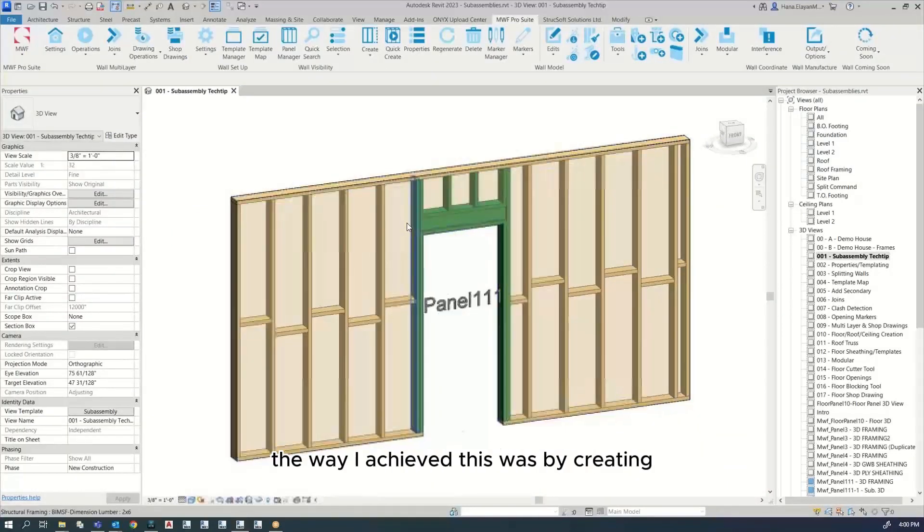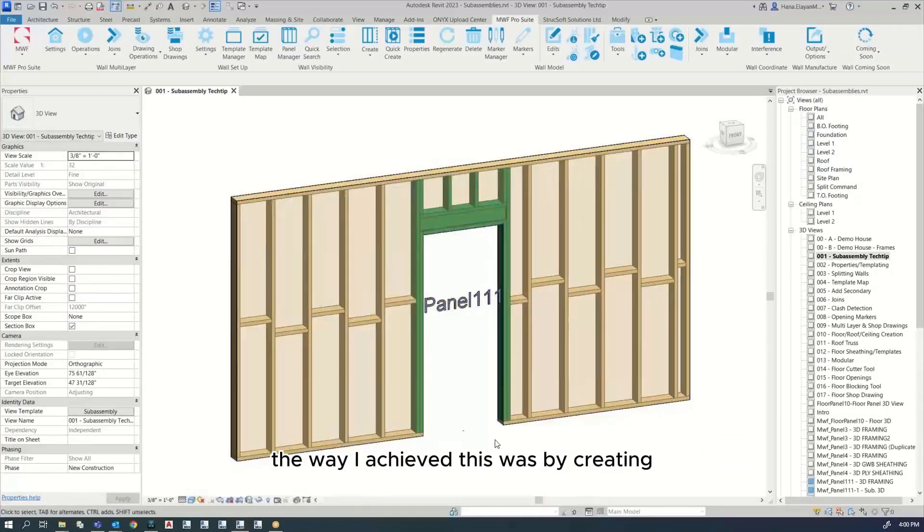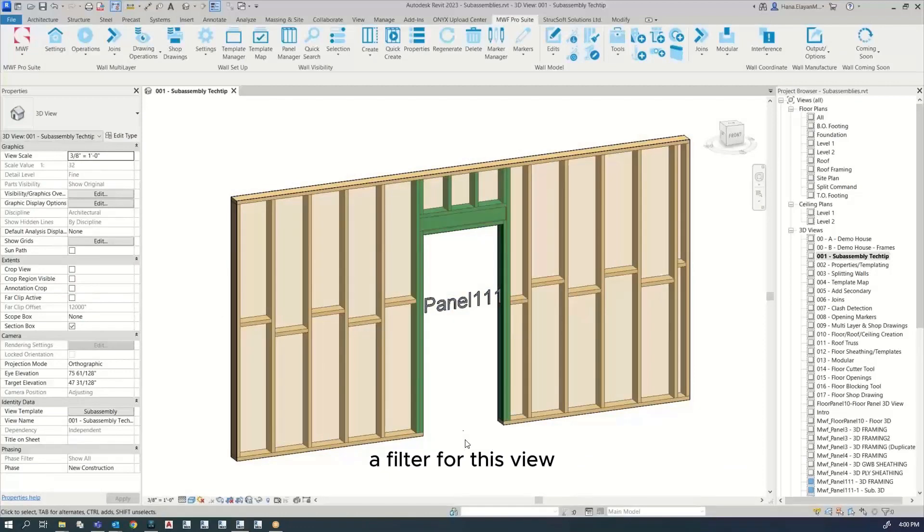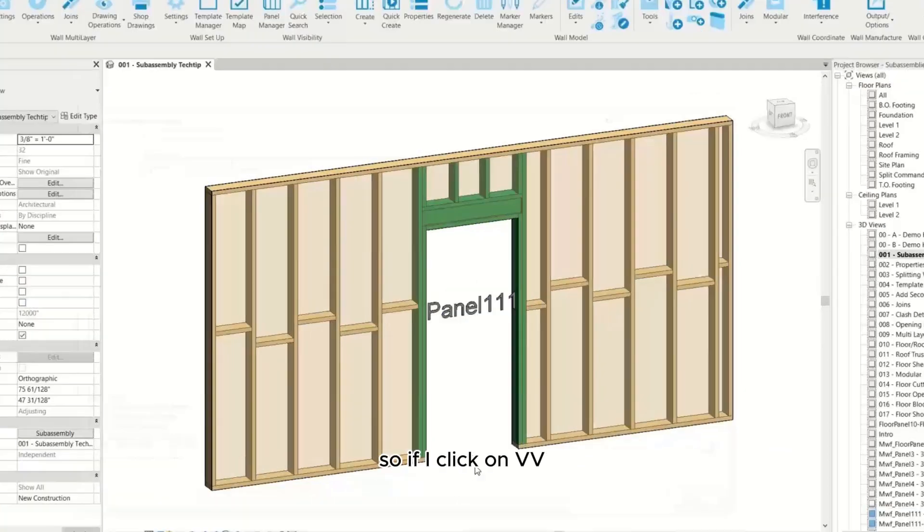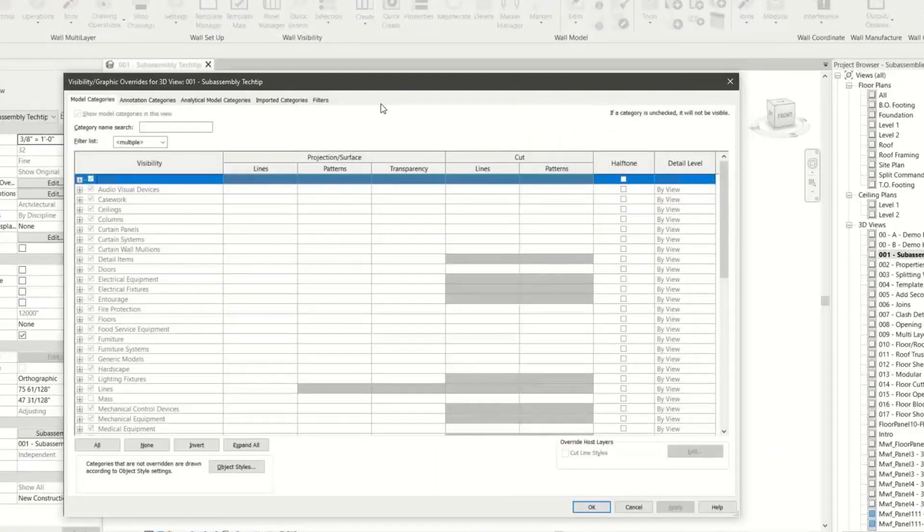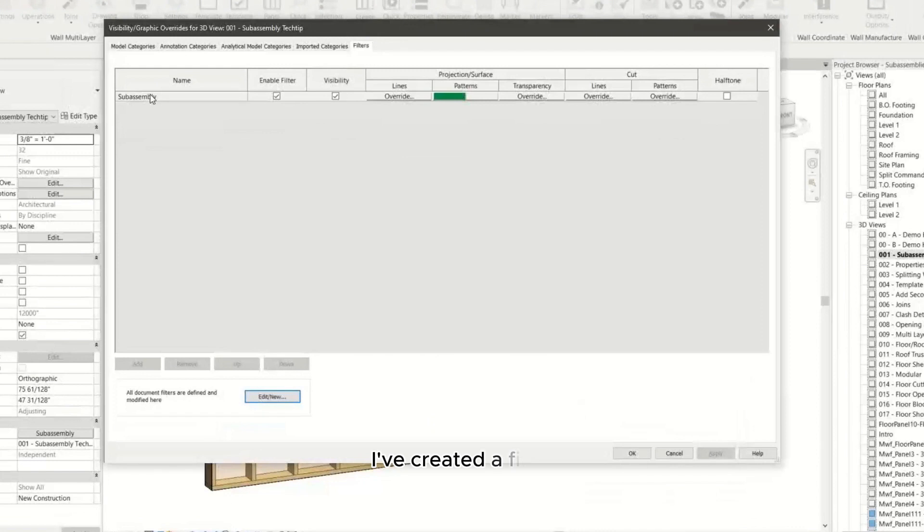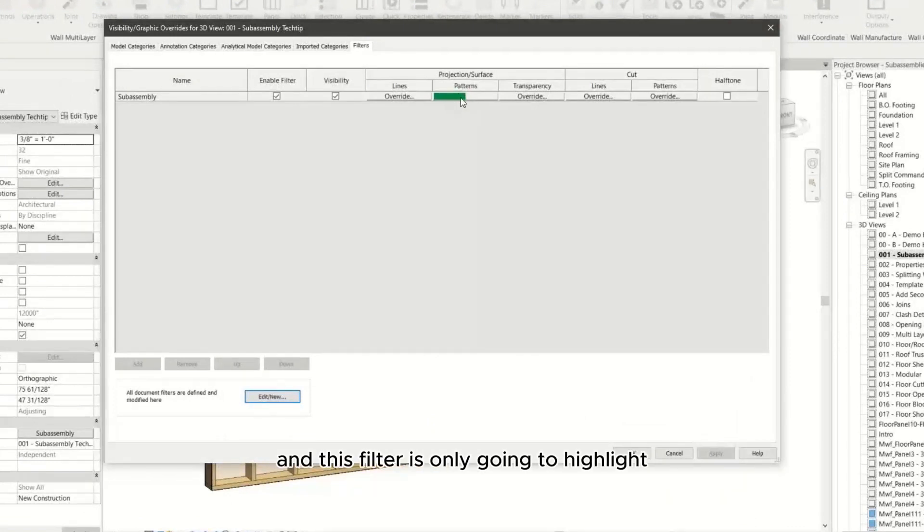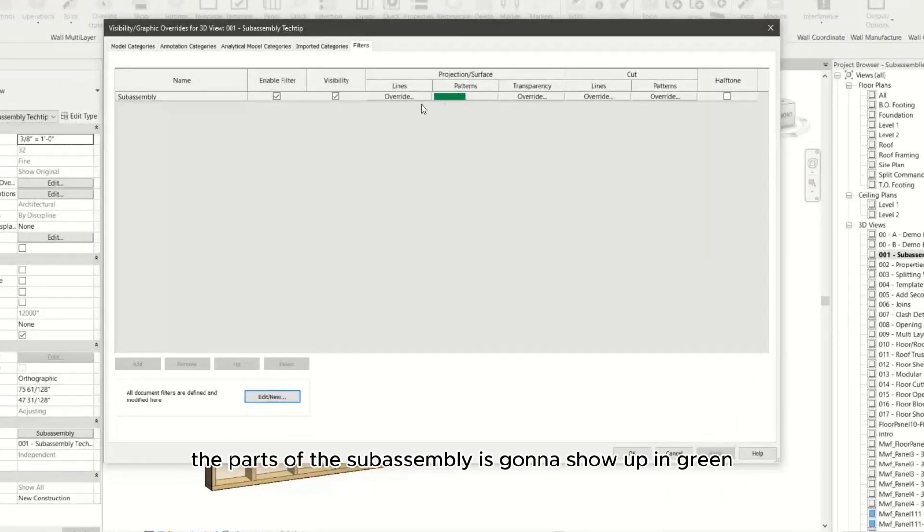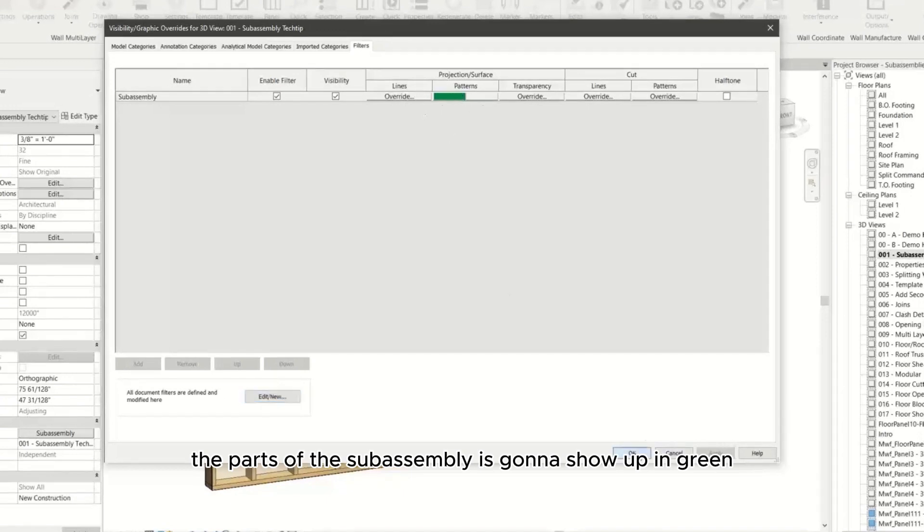The way I achieved this was by creating a filter for this view. If I click on VV here in filters, I've created a filter that's only going to highlight the parts of the subassembly in green.